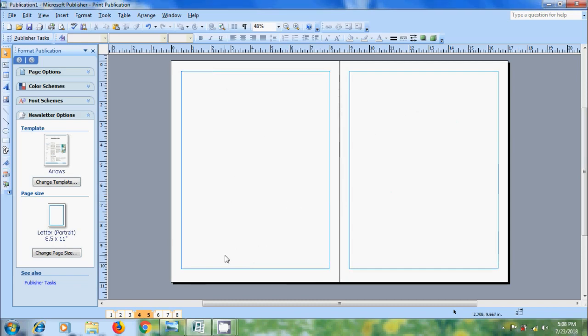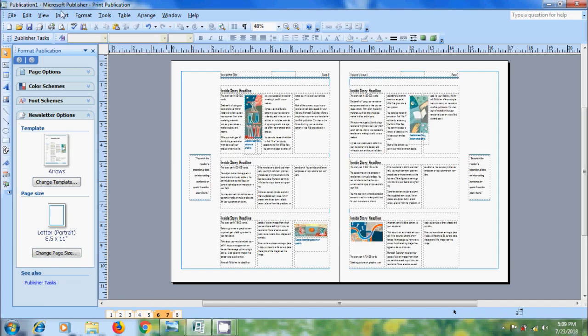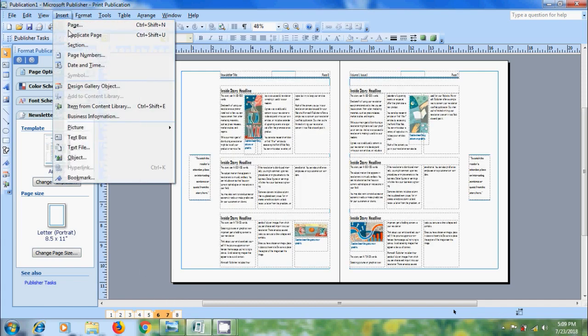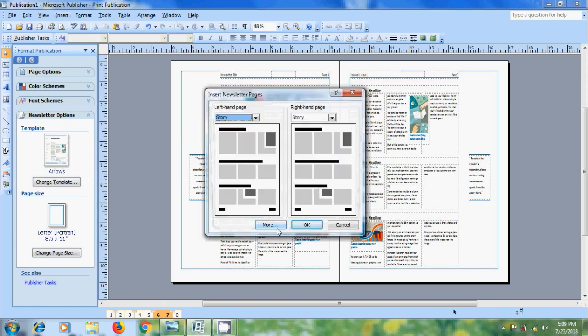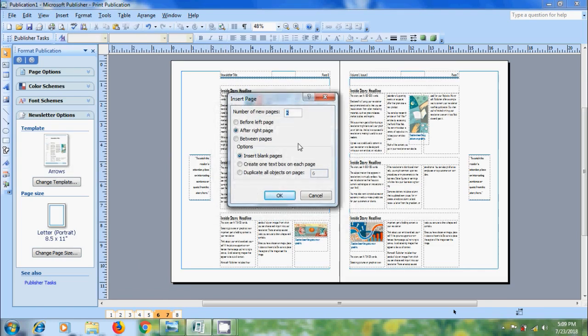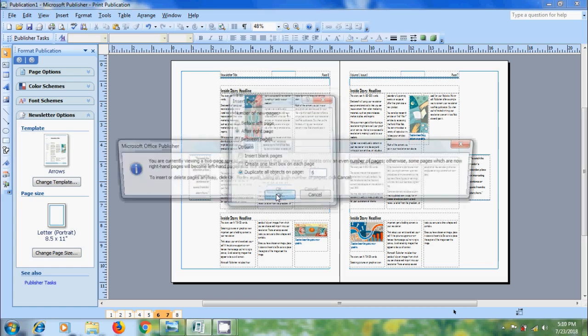After this, I want to create a duplicate page. Here I am selecting six and seven page. Come to insert, select page, click on more. I want to duplicate the page number six. Number of new pages: one. And location: after right page. Here please select the option duplicate all the objects on page six. After that, click on OK.